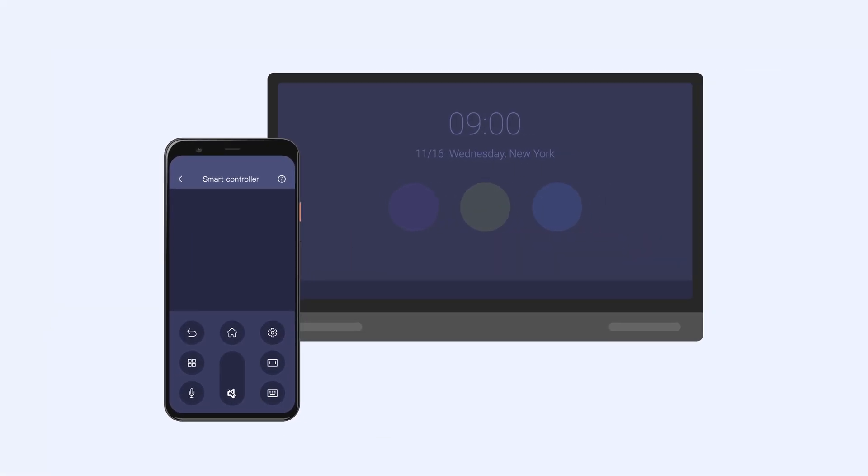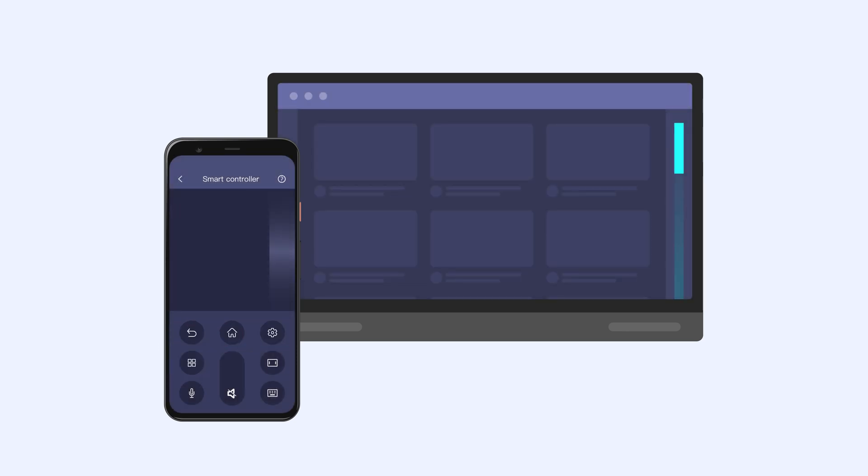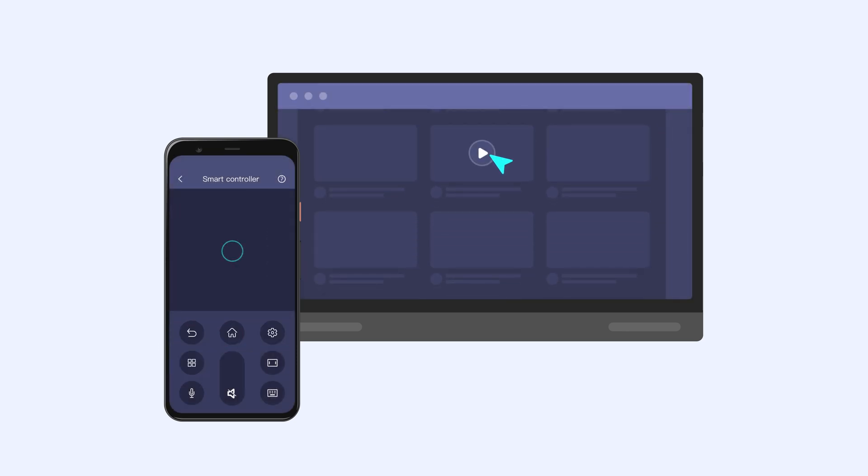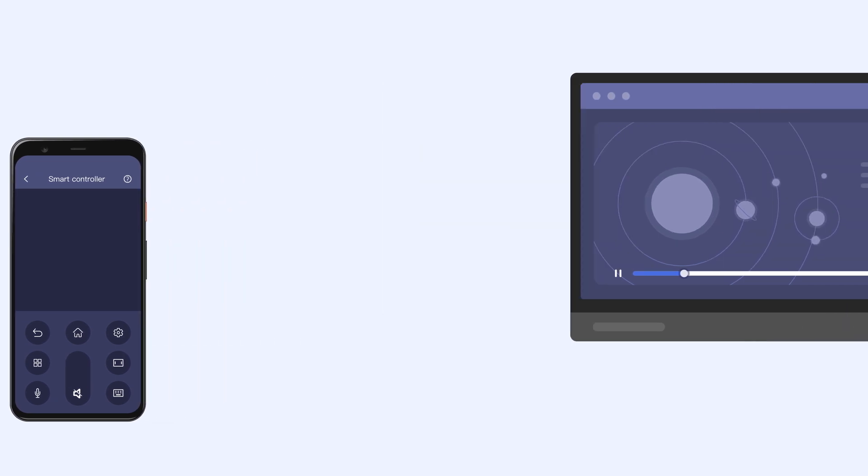InstaShare 2 Smart Control allows you to conveniently control your BenQ board from your phone or tablet, whether you're walking around the room or seated at your desk.